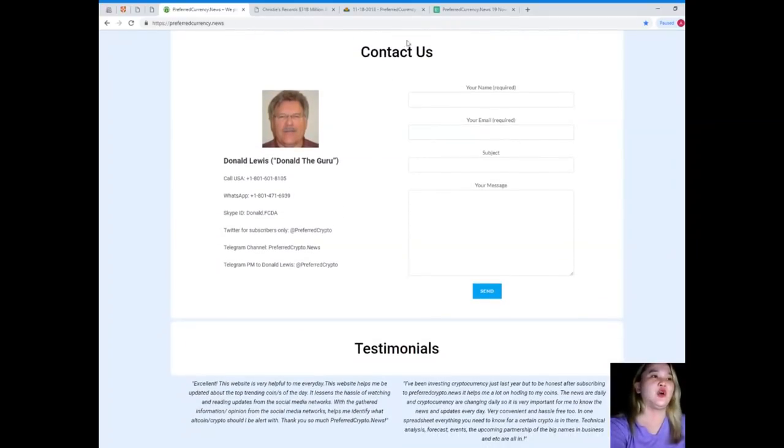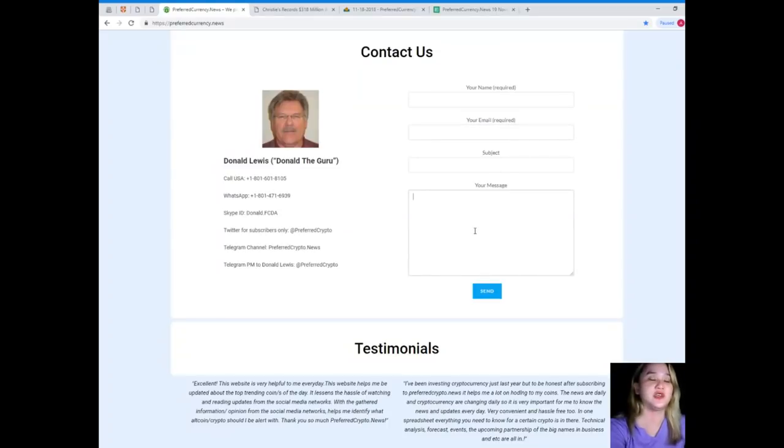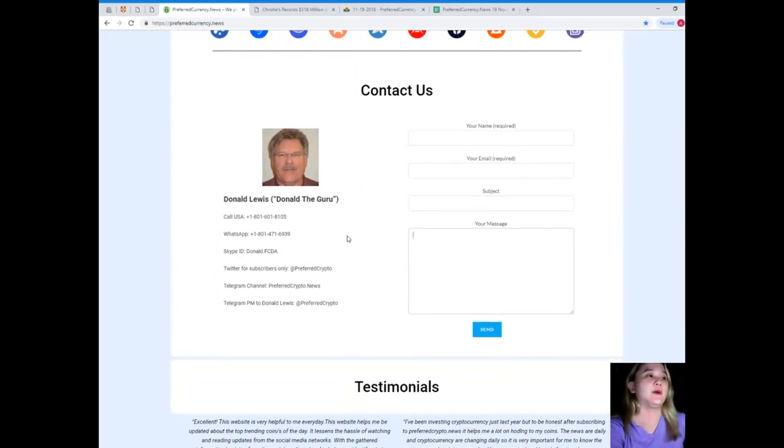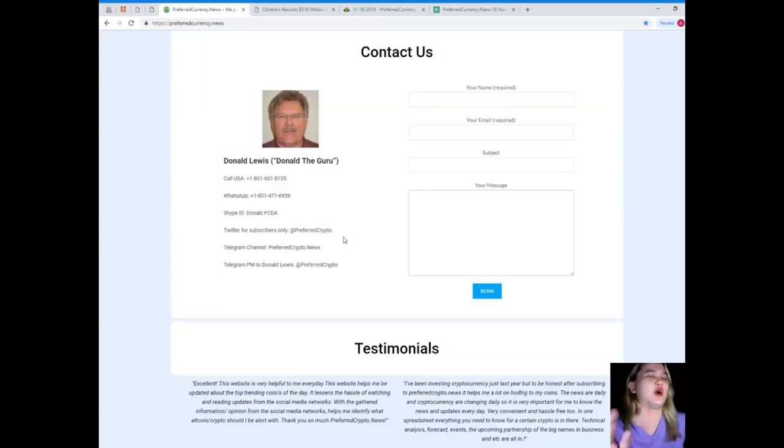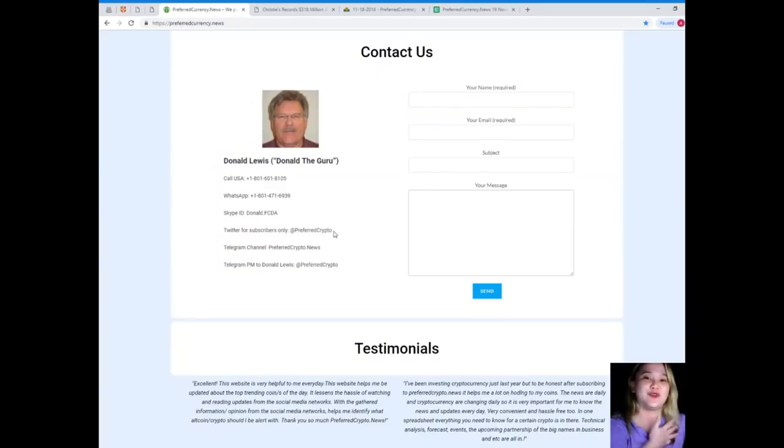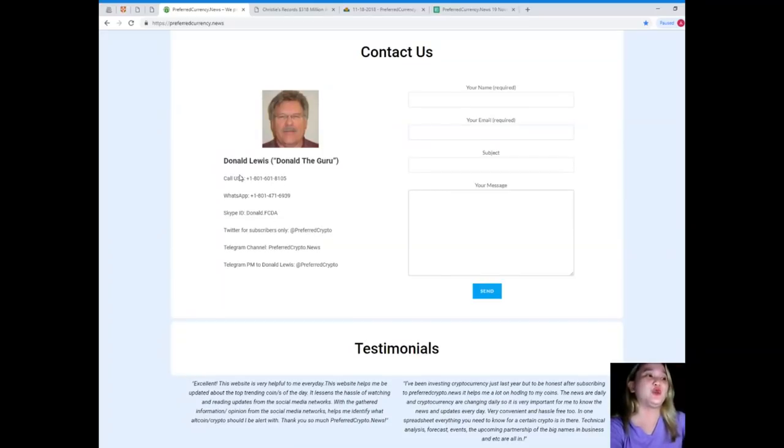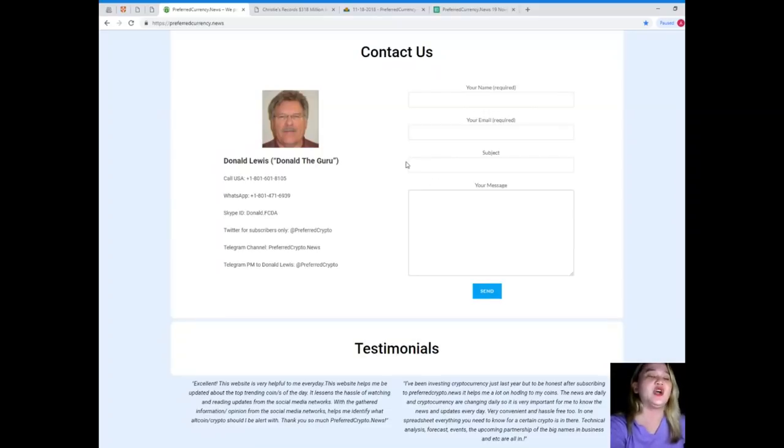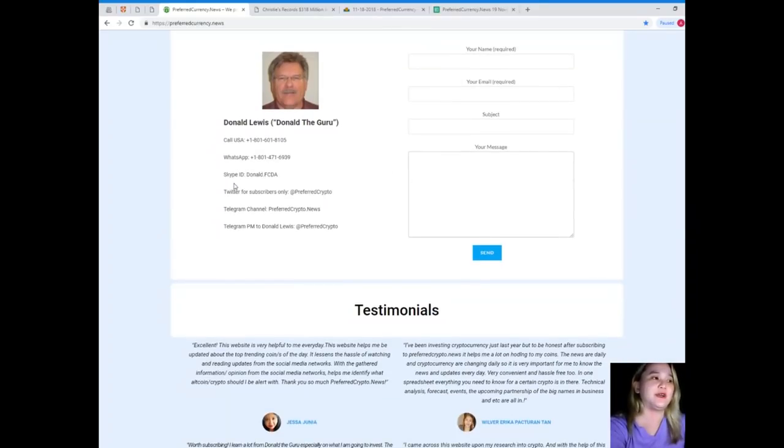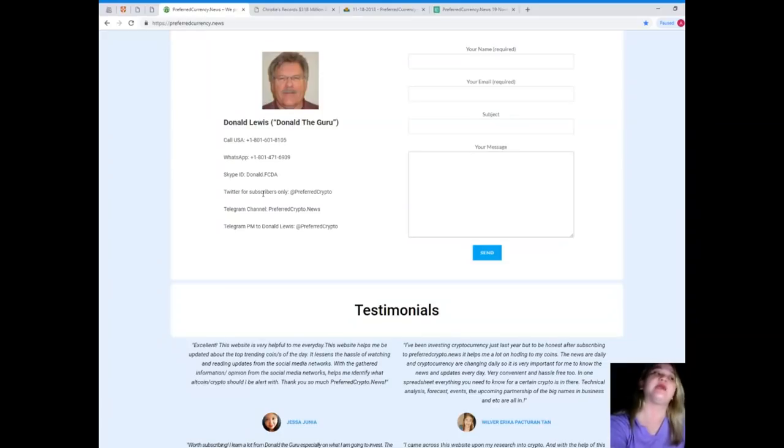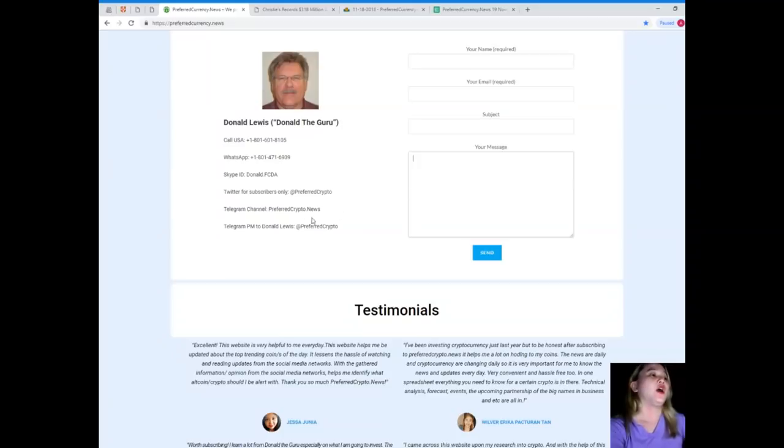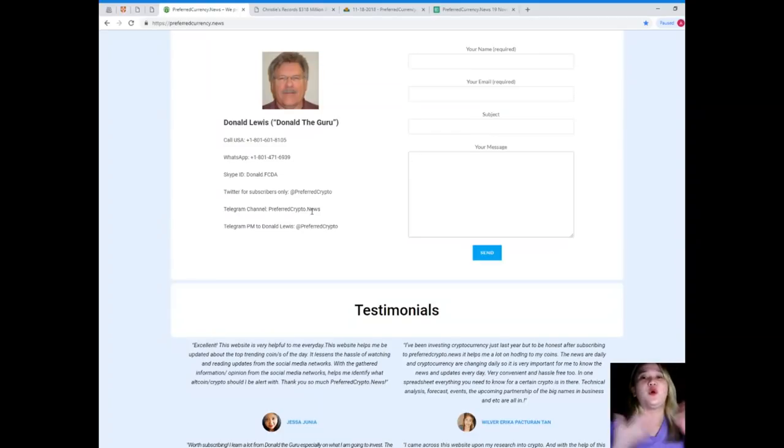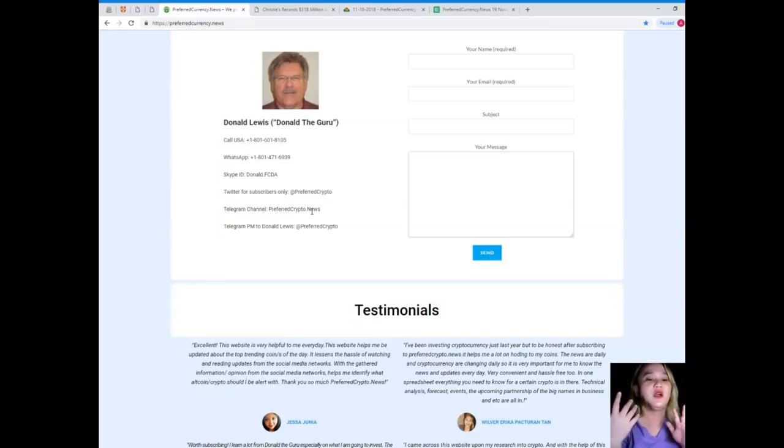Now, you can contact us directly on the website. Your name and email is required in your message if you have some clarifications, concerns, or maybe questions. But I think it's a good option to directly contact the man behind preferredcurrency.news. His name is Donald Lewis, or you can call him Donald the Guru. You can call his number at 1-801-601-8105, WhatsApp 1-801-471-6939. You can add him on Skype. His Skype ID is Donald.fcda. You can follow him on Twitter at Preferred Crypto. You can join our Telegram channel. I'm sure you will enjoy because we will be sharing the news and current updates.